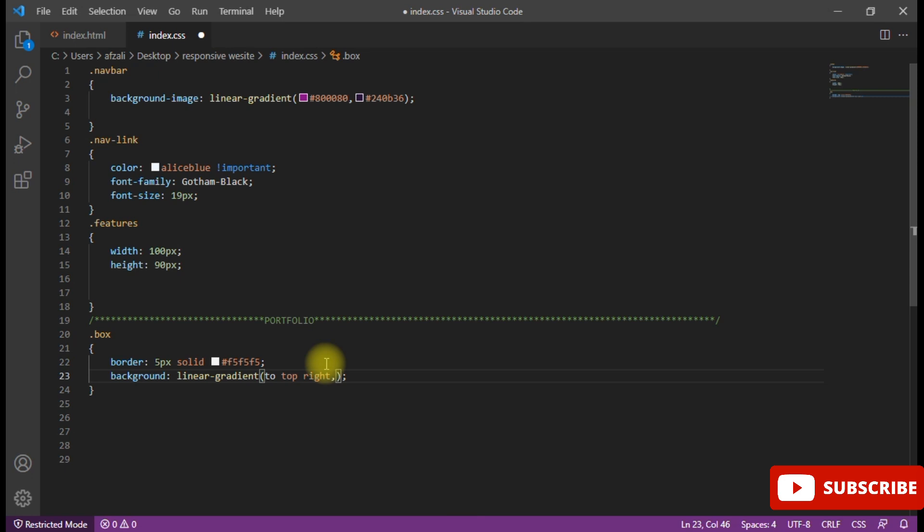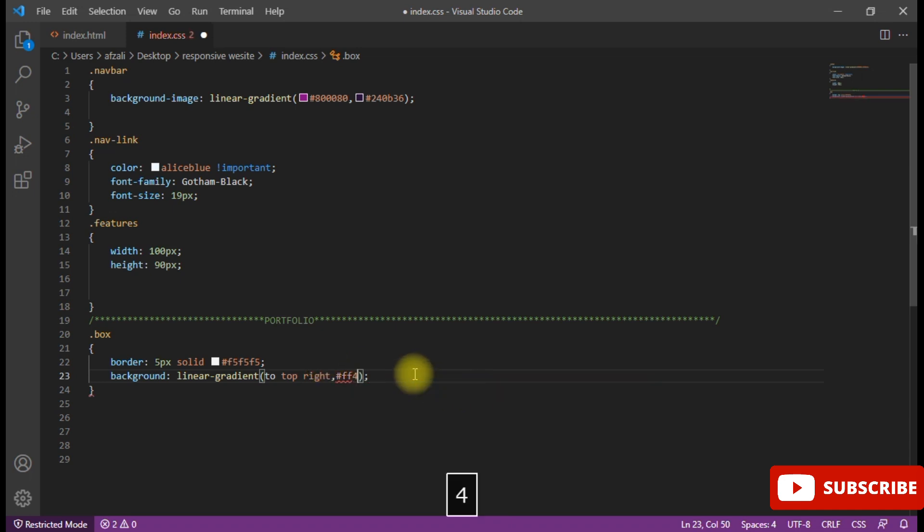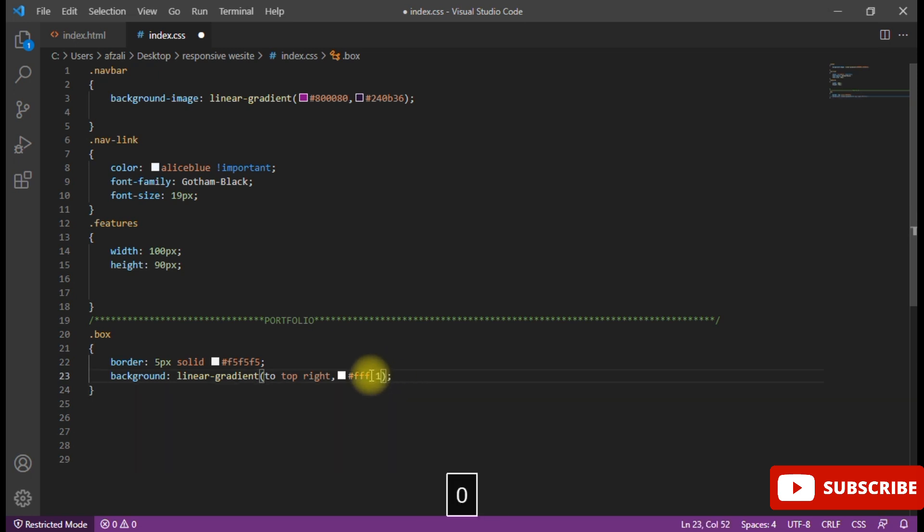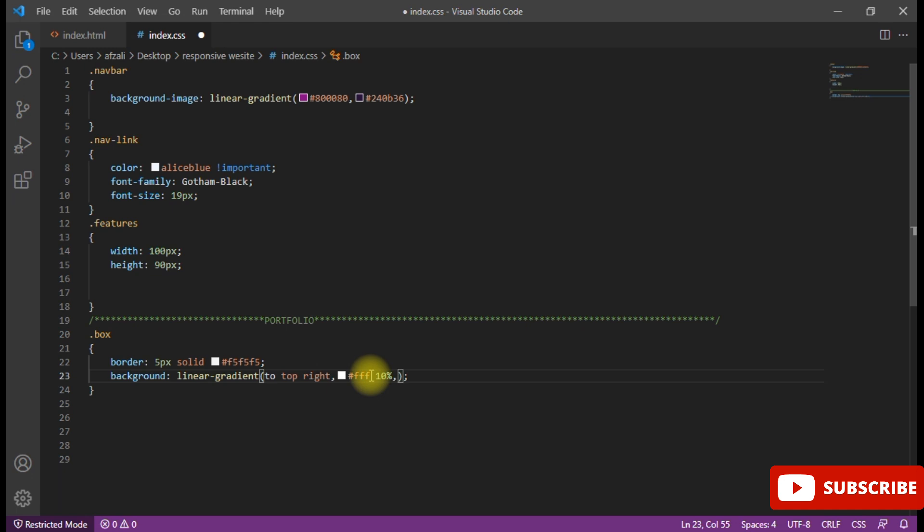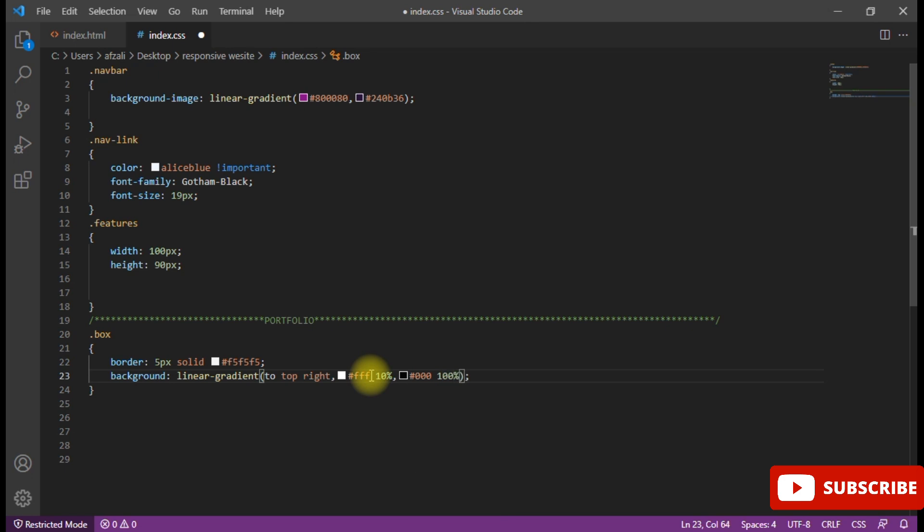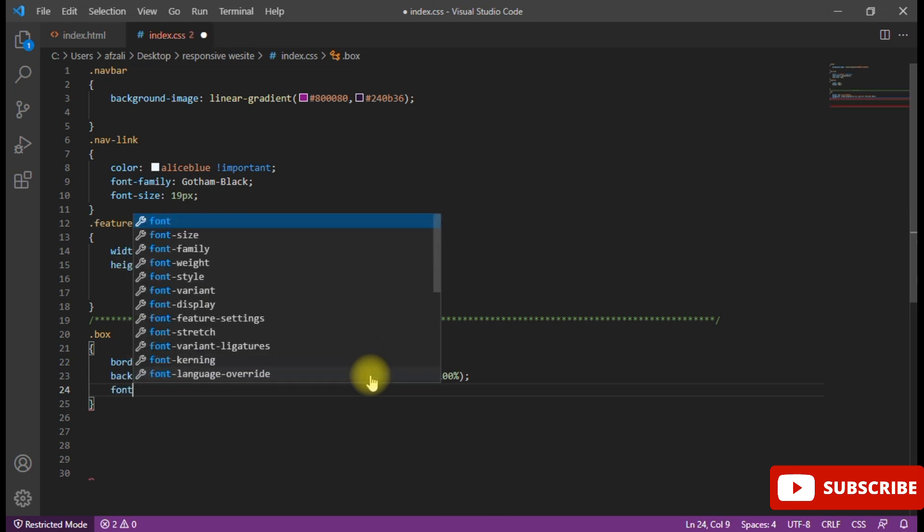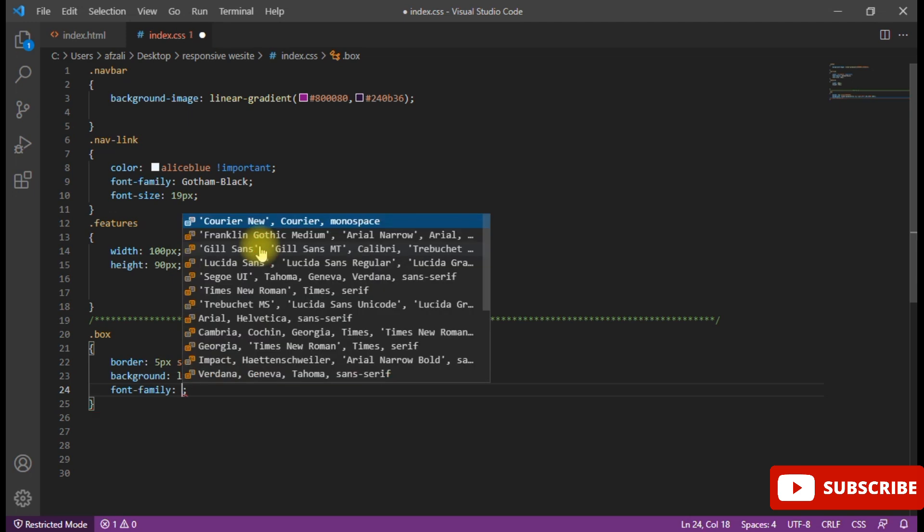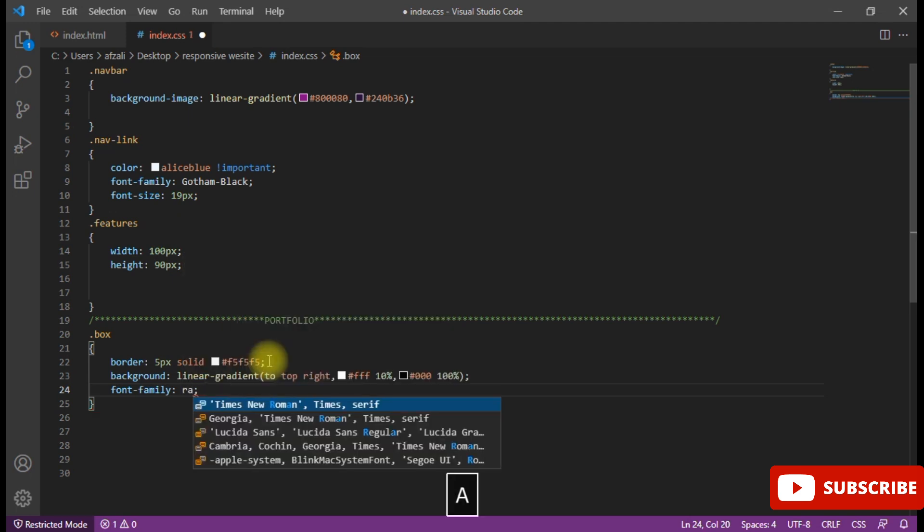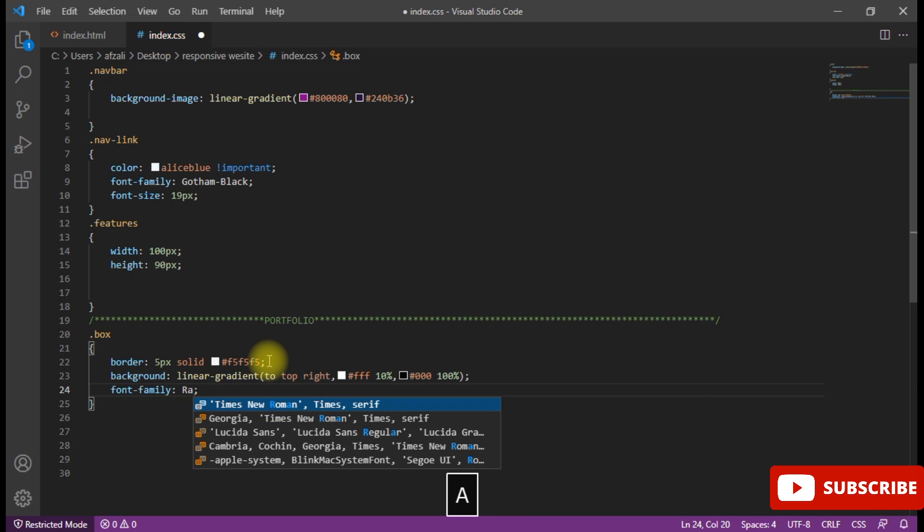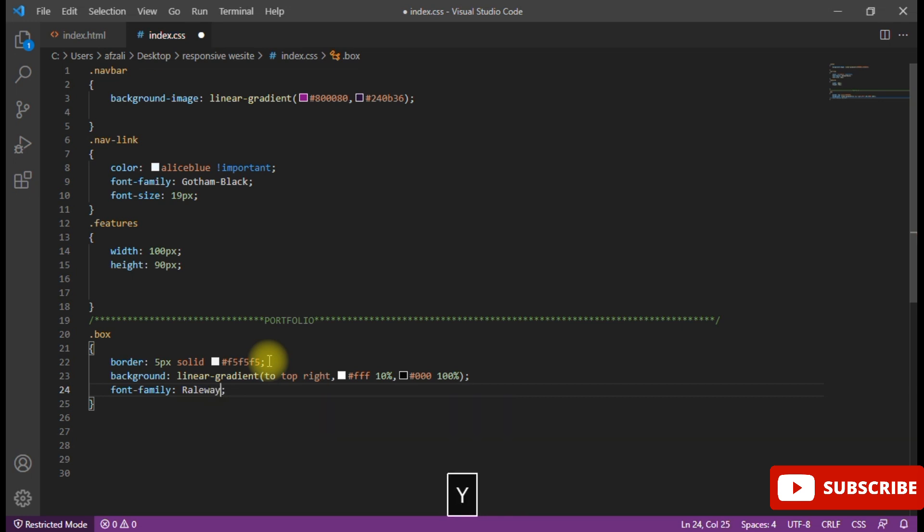Background, apply the linear gradient. Now I have two positions. First of all to top right, top right. Then the white color. After putting the white color I just put the percentage 10% appearance and apply the black color 100% appearance like that.